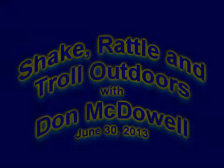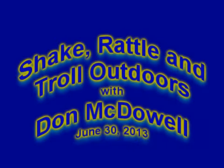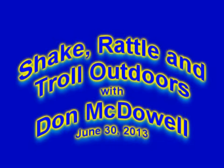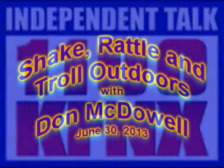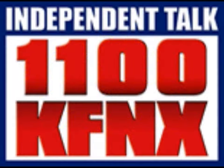It's time for Shake, Rattle, and Troll, a show for the serious fisherman as well as the novice looking for tips from the pros. Shake, Rattle, and Troll is brought to you by Bill Luke Dodge Chrysler Jeep. Now, here's your host, saltwater fisherman and tournament pro, Don McDowell. Yeah, man. Hey, I'm Don McDowell. Welcome to Shake, Rattle, and Troll.